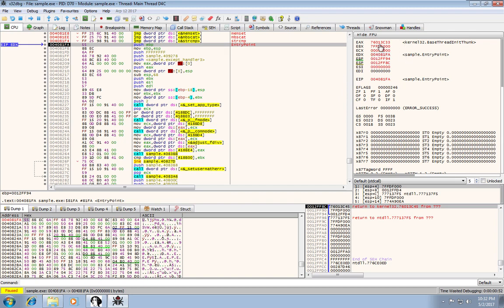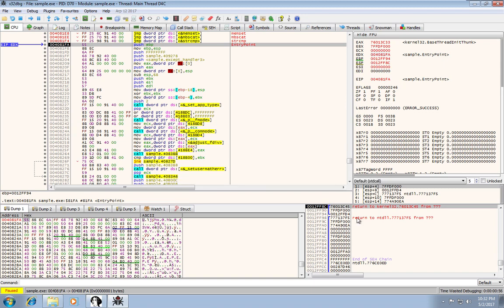On the right-hand side over here is your registry values. And down at the bottom is your stack.